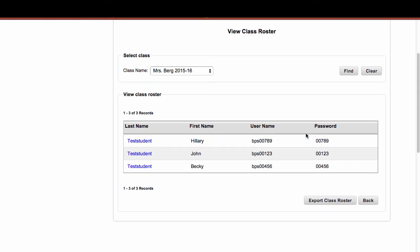So as a teacher, that's going to be very helpful. To print this class roster, you could literally just click on File Print to print up this page, so that would be an option for you so you can see what those username and passwords are.